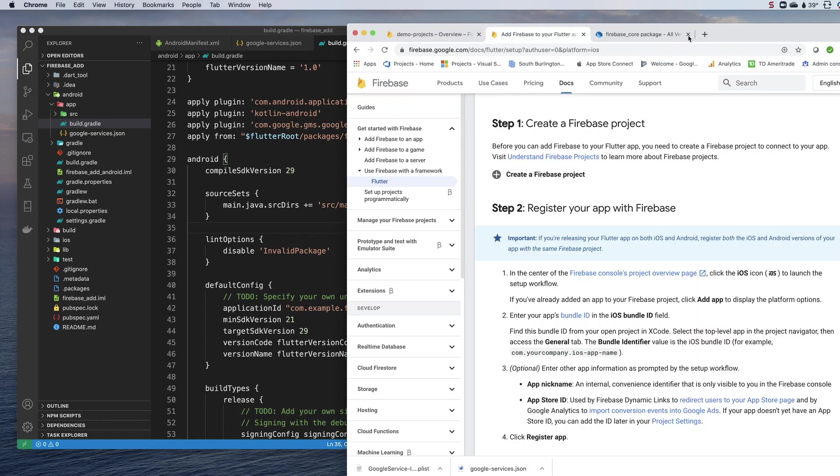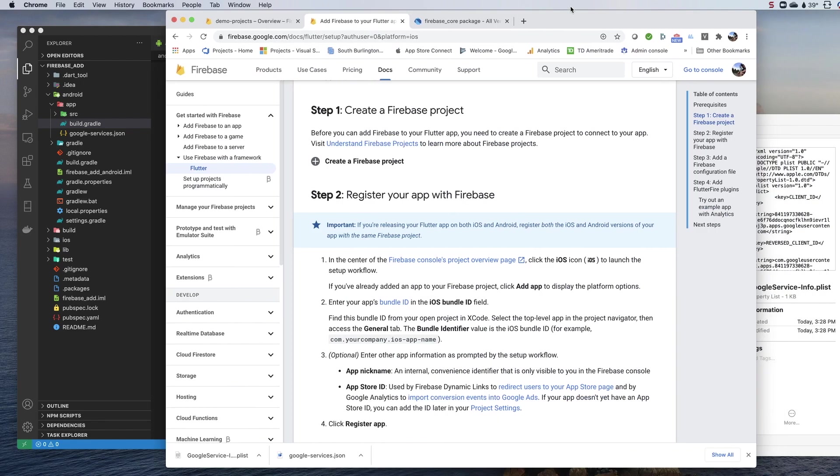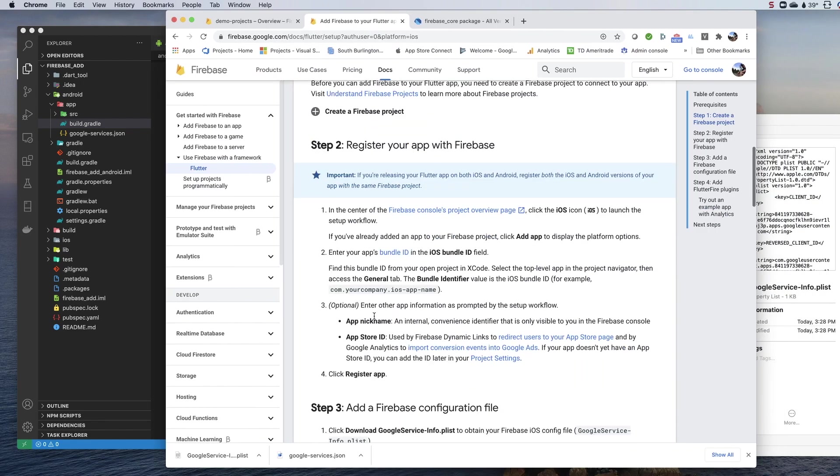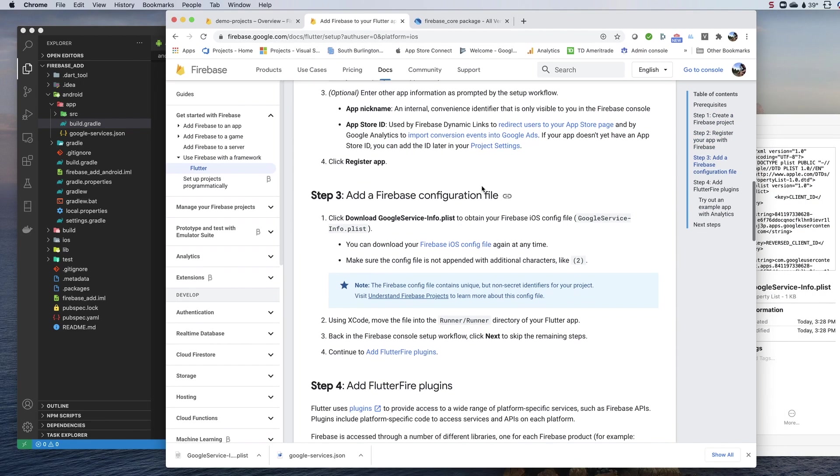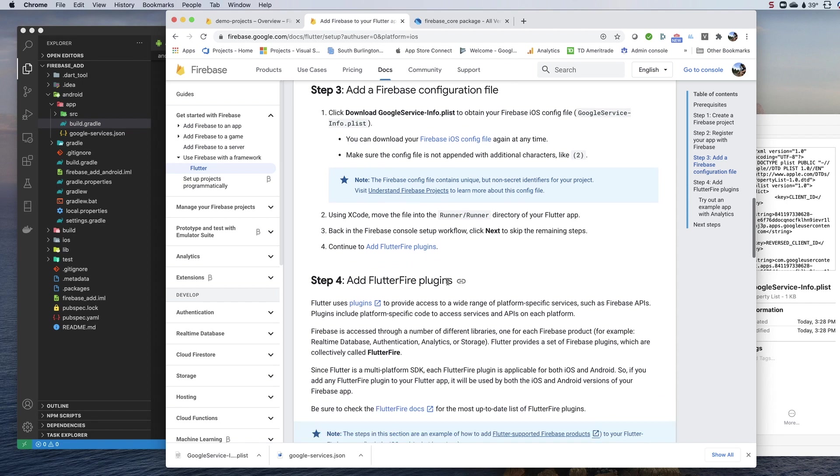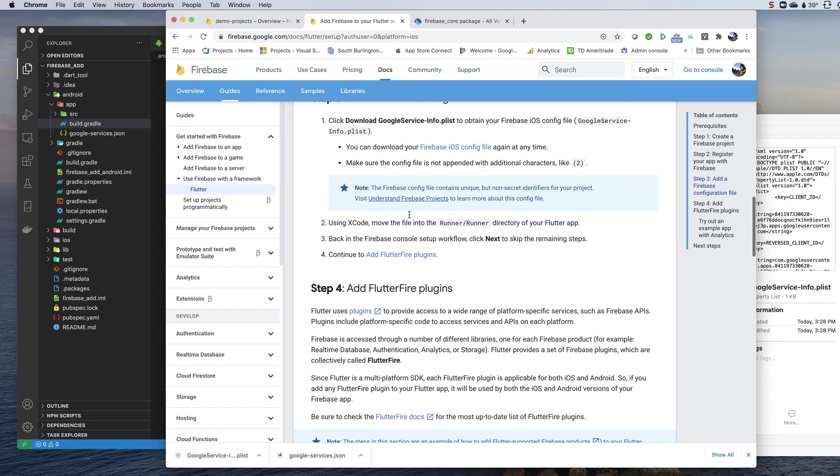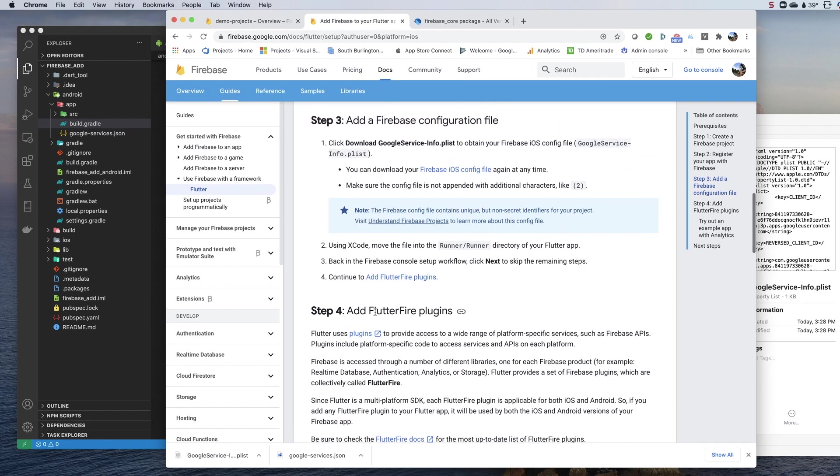Once you've copied that into the runner folder, you are done with Xcode, you can exit out.